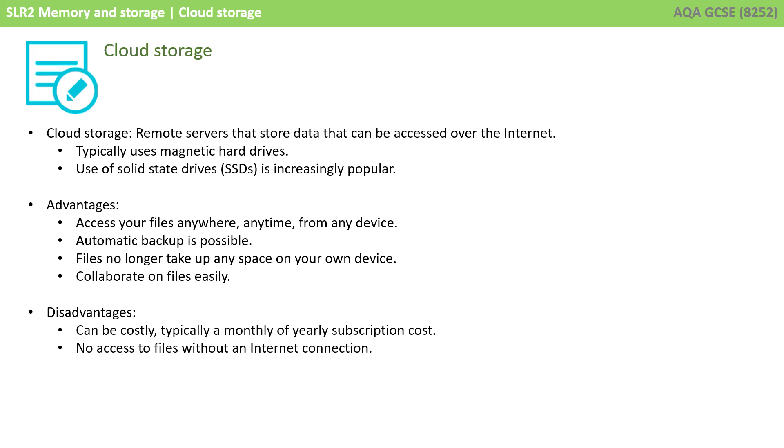So let's just recap what we've learned. Cloud storage refers to remote servers that store data that can be accessed over the internet. It typically uses magnetic hard drives, although the use of solid-state hard drives is increasingly popular as they come down in cost.